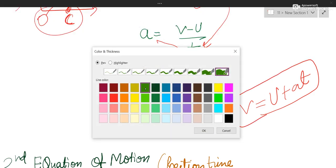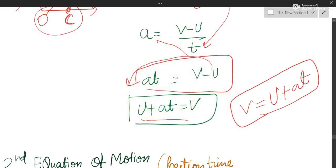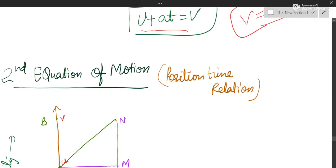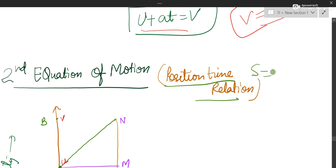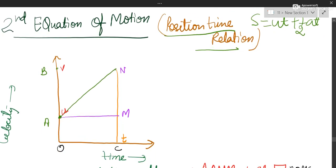Coming to the second equation of motion. The second equation of motion is also called the position-time relation. The equation you have to keep in mind is S equals UT plus half AT squared. We will again take the same graph.